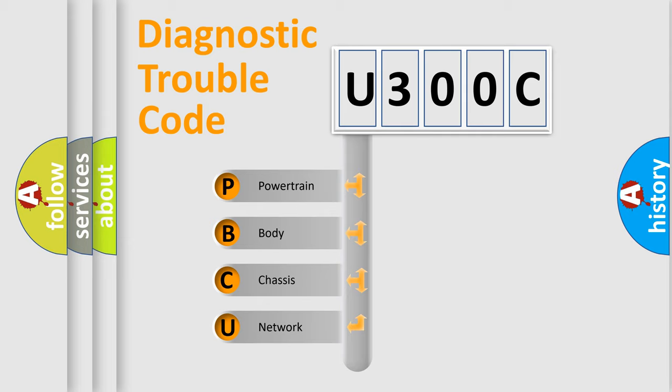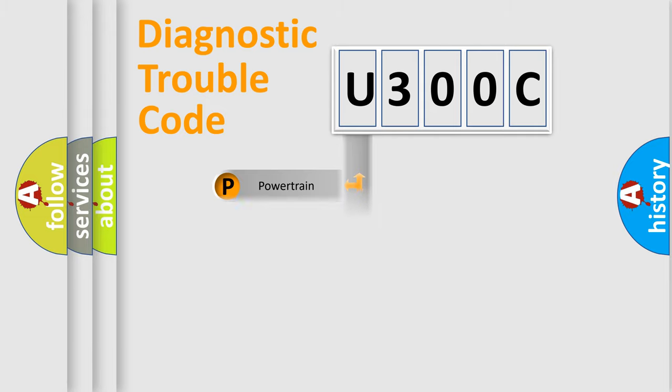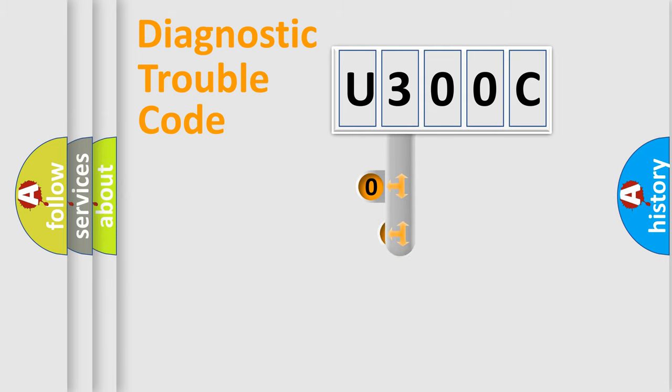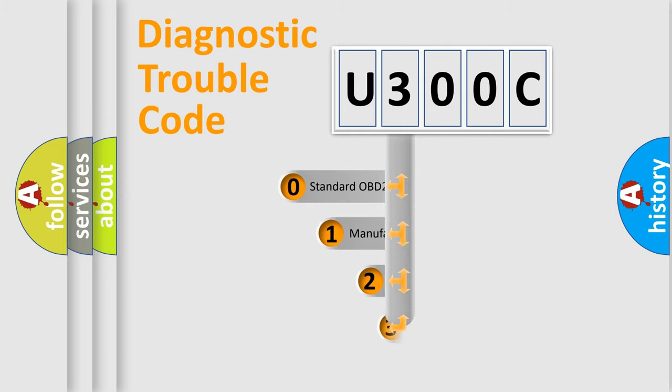We divide the electrical system of the automobile into four basic units: Powertrain, Body, Chassis, and Network. This distribution is defined in the first character of the code.